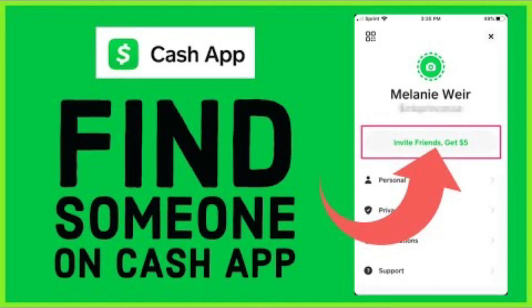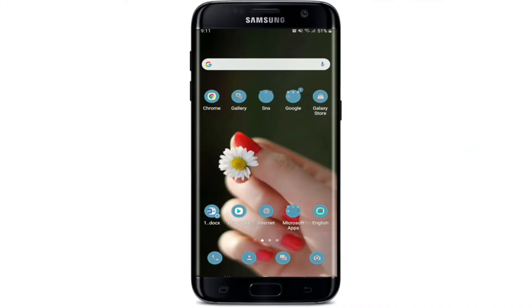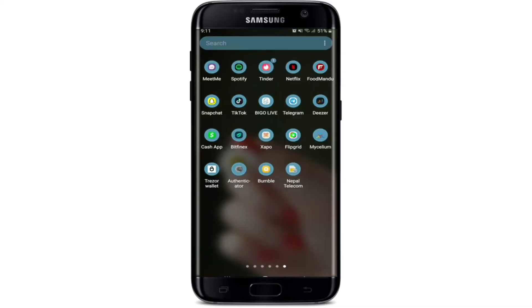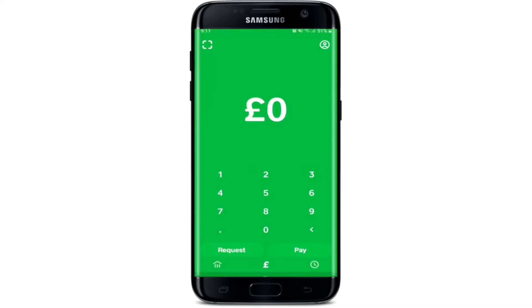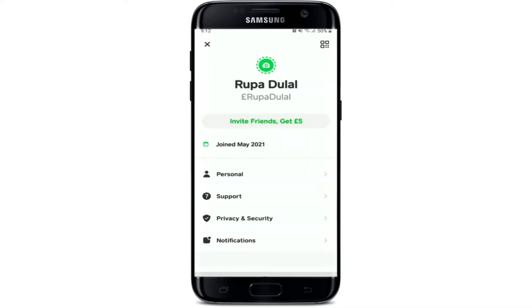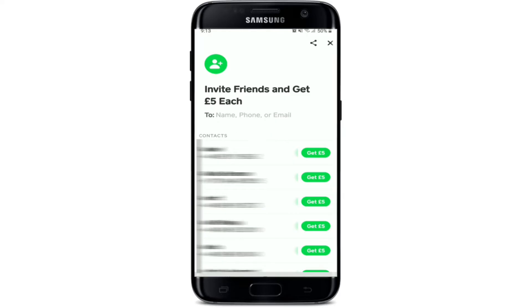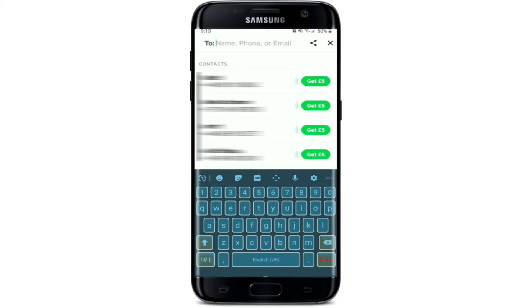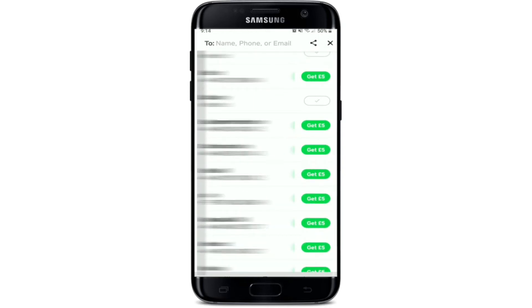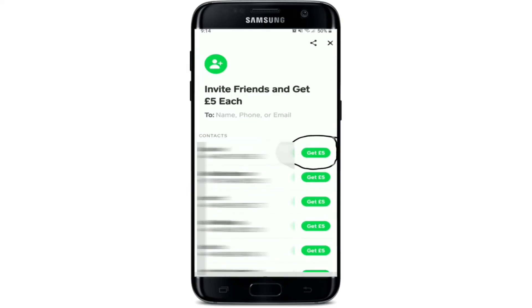To find someone on Cash App, tap open your Cash App application and log into your account if necessary. Once you're logged in, go to the profile icon in the top right corner. Tap on the Invite Friends button right below your cash tag. Inside the text field you'll be able to search for a person by typing their name, phone number, or email address. Once you type in the name, search results will appear. You'll also see all contacts you can invite or who are already on Cash App.